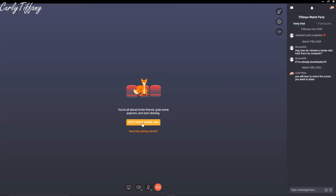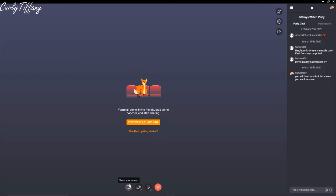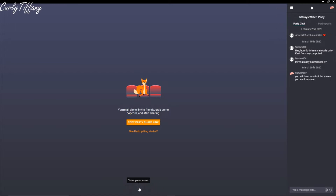If you want to copy your party share link to share with others so they can watch what you're streaming, you can copy it here. Down here is your 'Share Your Screen' option, your 'Share Your Camera' option, unmute yourself, and the 'Leave Party' option. The camera sharing option apparently requires the Diamond or Premium plan, so I'm not going to go into that right now.